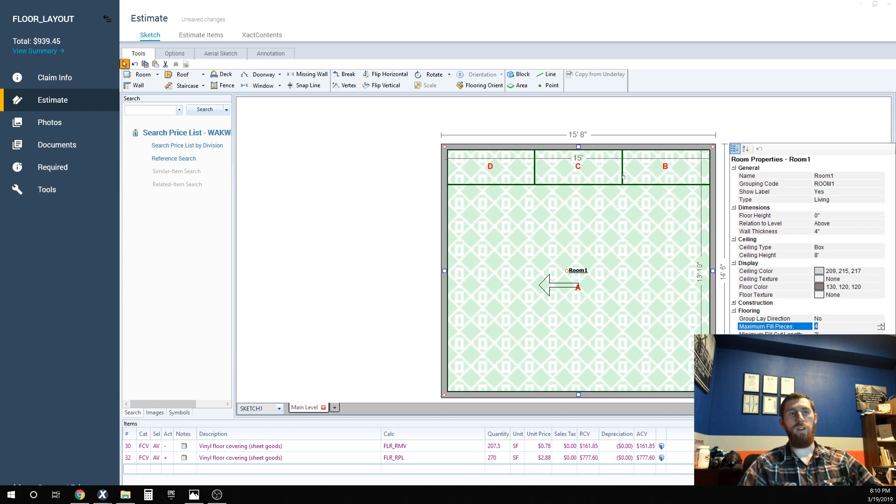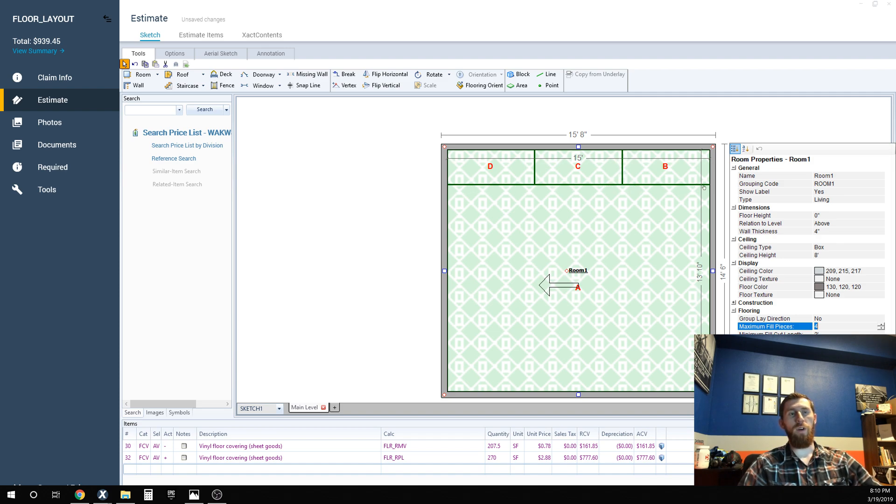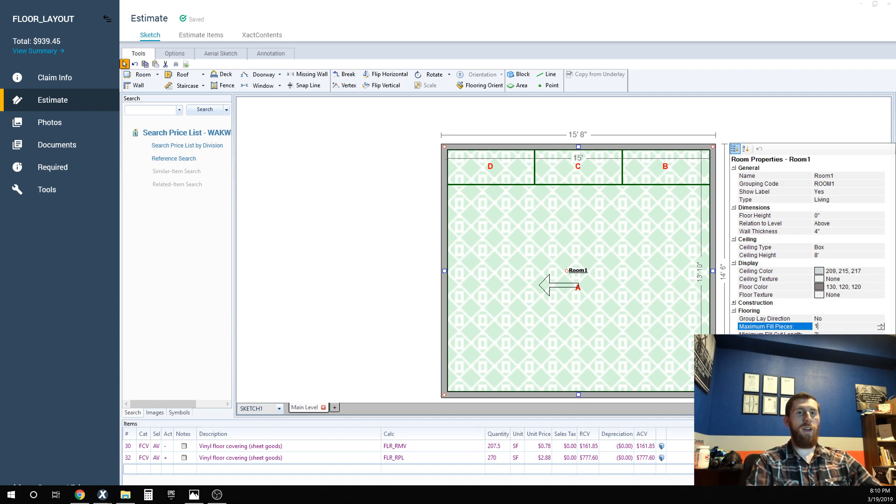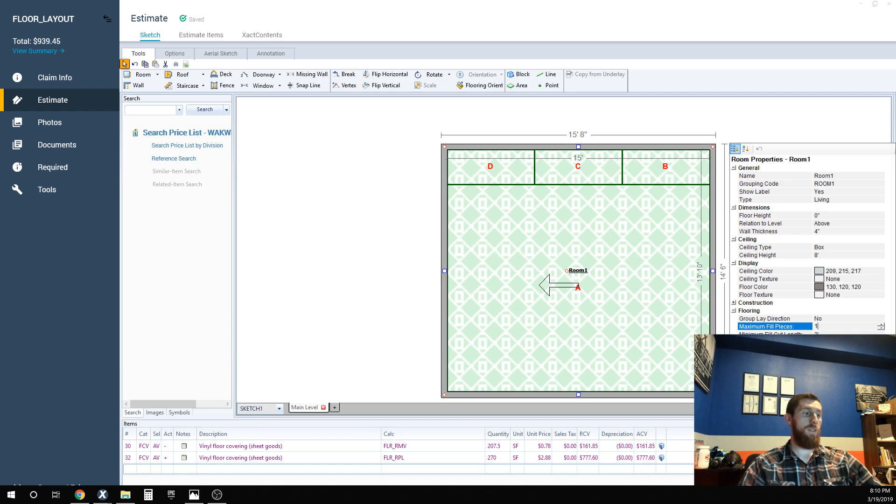You do usually do one side seam on each piece of vinyl that you put in there unless it's just a gargantuan room. But a 15 foot room, you're only going to have one fill piece. So right now we're looking at 270 square feet basically is what it's allowing with the fill pieces.